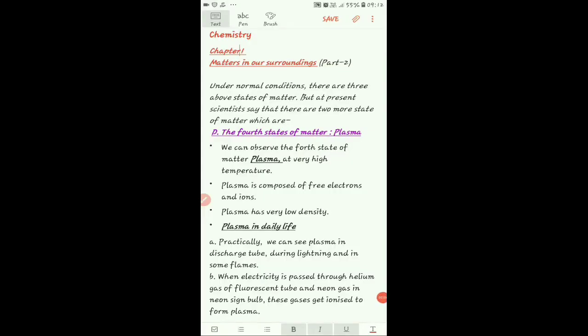Hello class 9, this is the second part of Class 9 Chapter 1, and the name of the chapter is 'Matter in Our Surroundings.' Before this, I have explained the states of matter — solid, liquid, and gas — which is a video on the channel. You can go and check that. Chapter 1 second part is the first video uploaded, and states of matter solid, liquid, and gas are explained there.